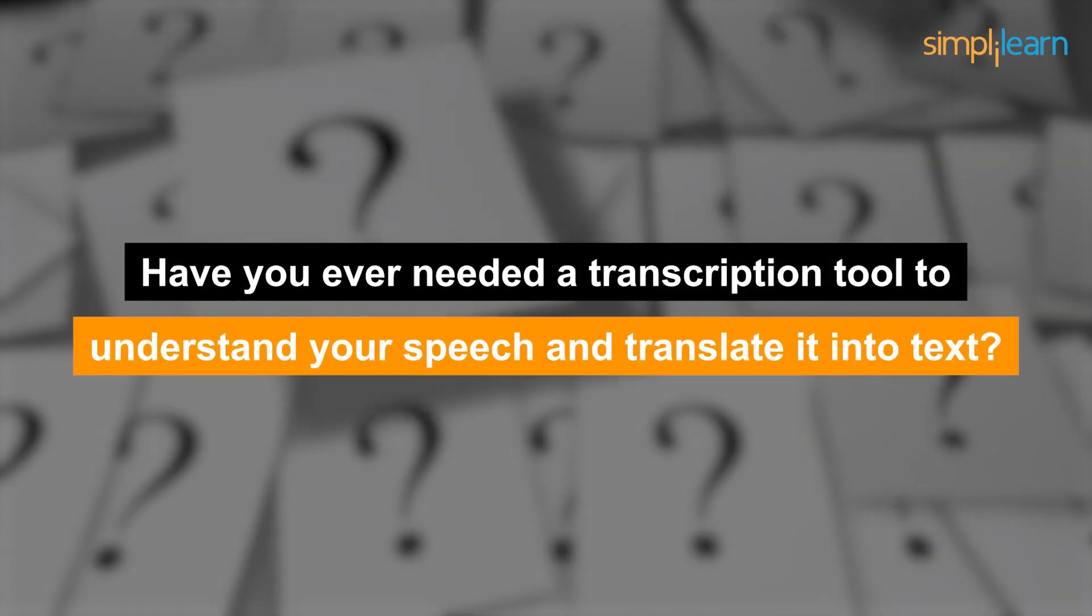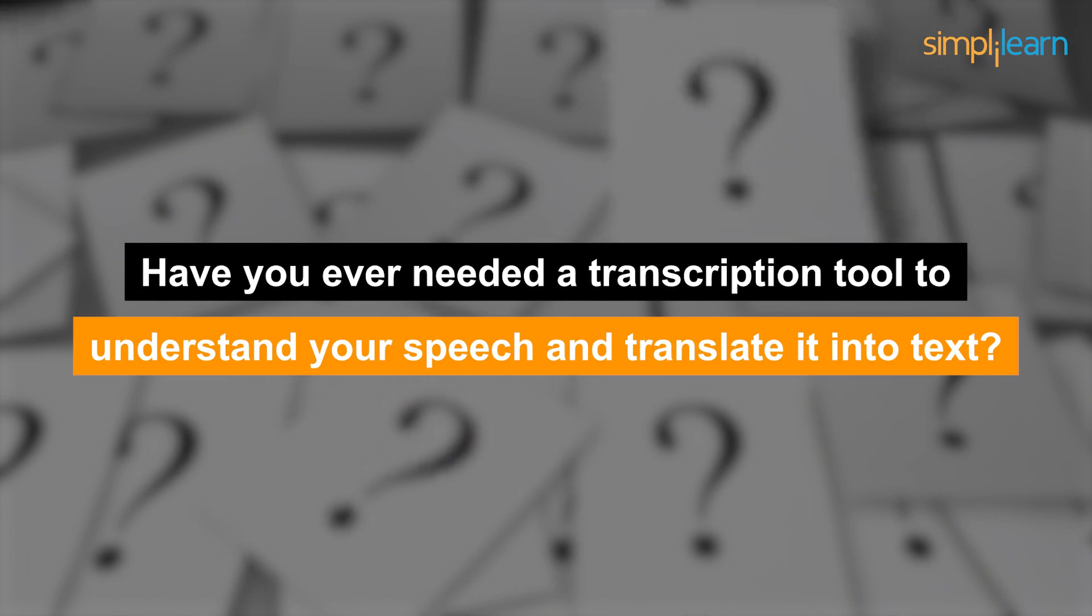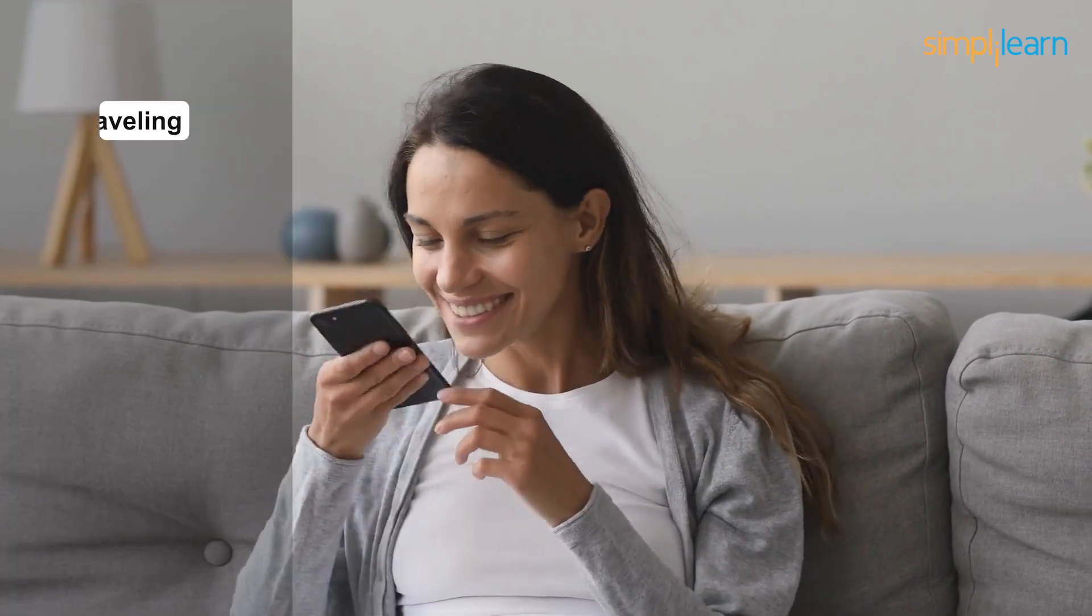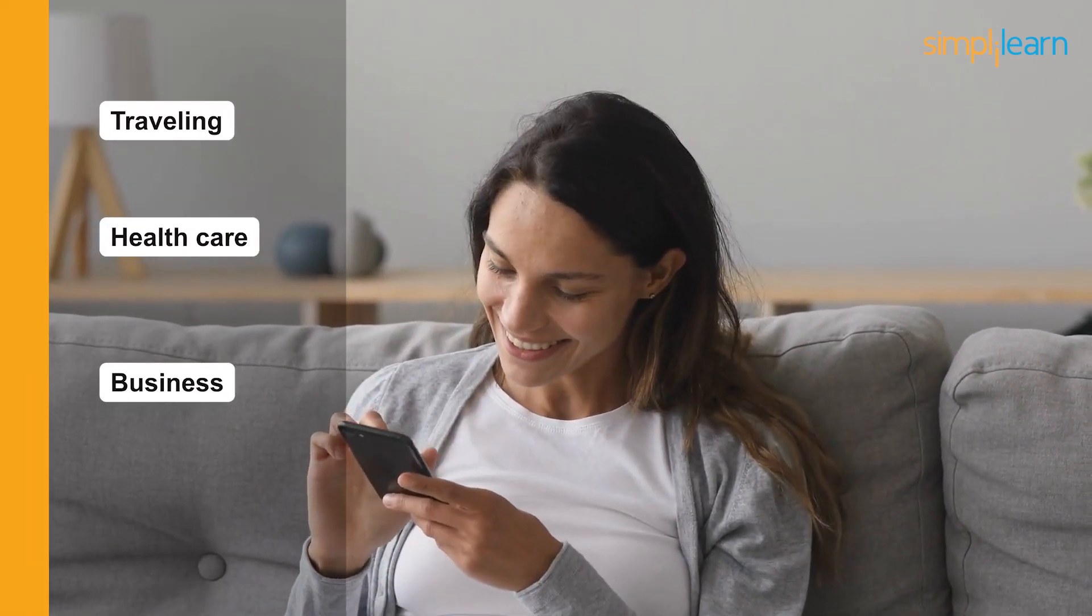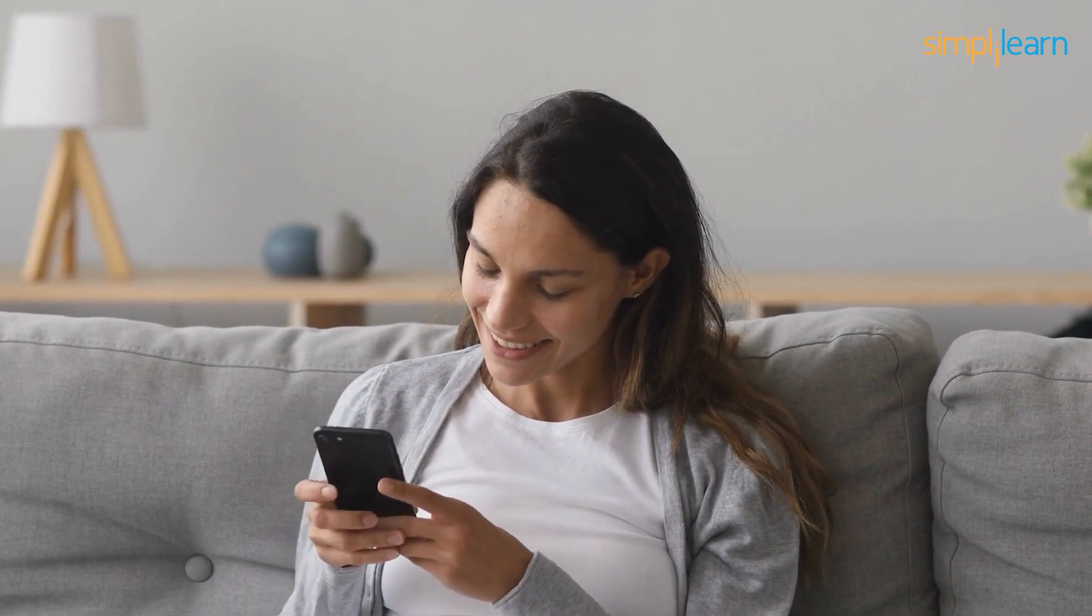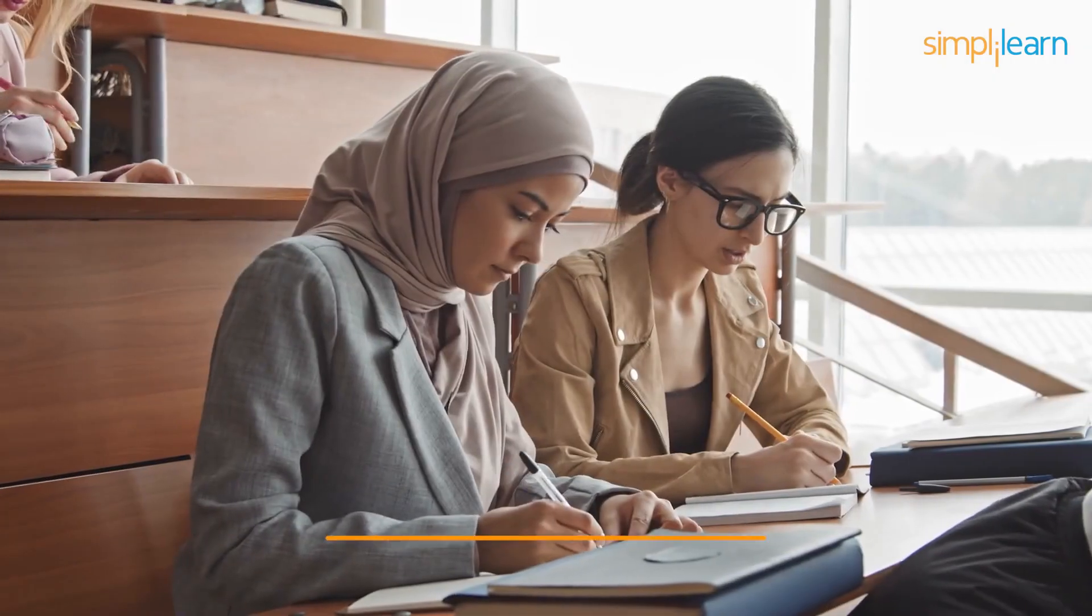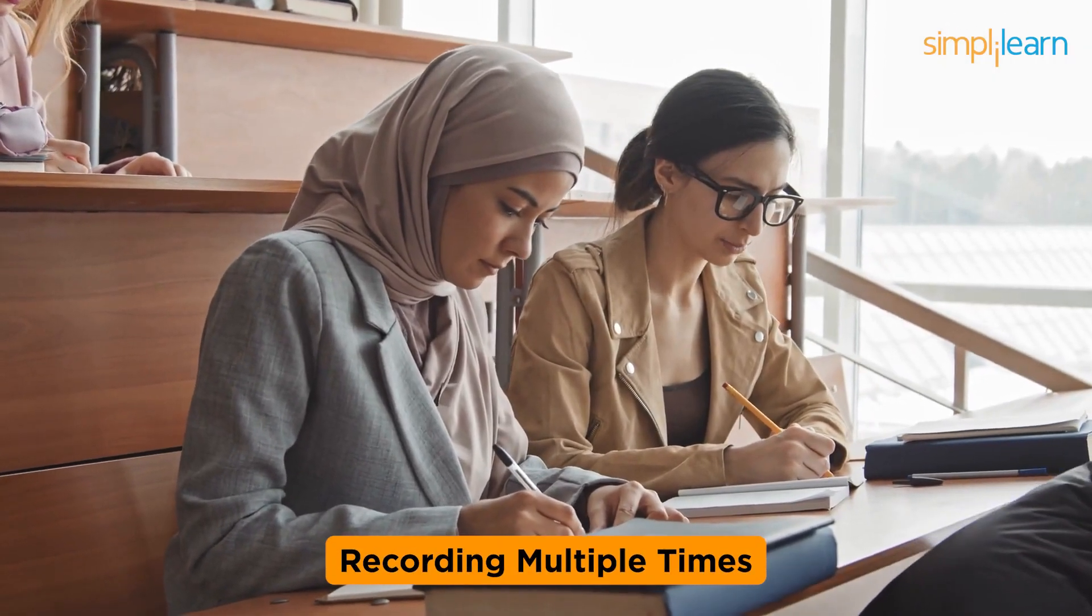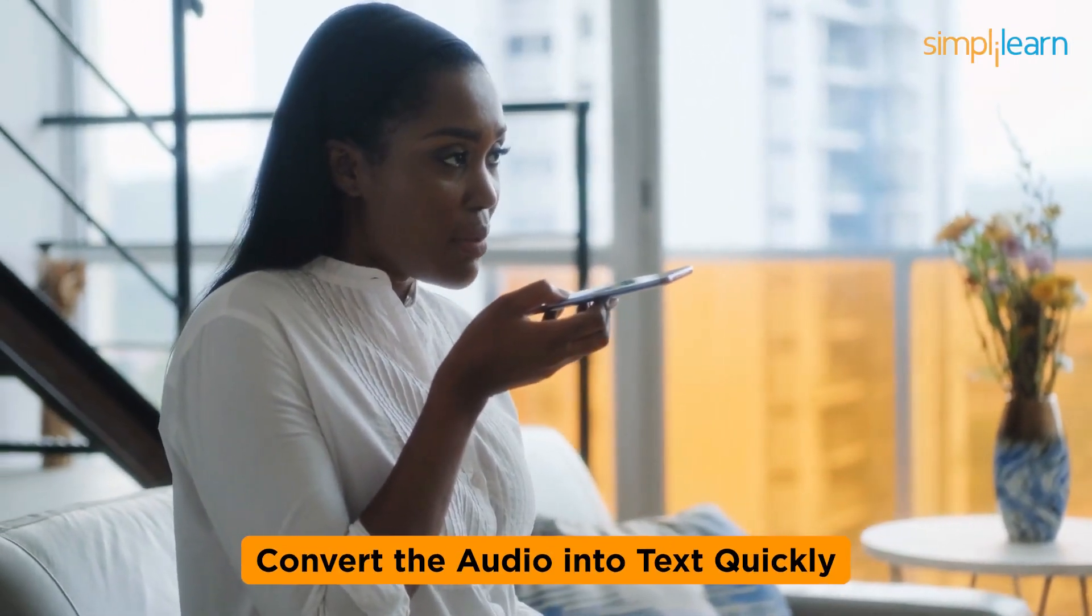Have you ever needed a transcription tool to understand your speech and translate it into text? Transcription tools can help for several reasons, such as traveling, healthcare, business and especially in education, where students prefer to take notes in written format. Instead of listening to or recording multiple times to take notes, they can use a transcription tool to convert the audio into the text quickly.